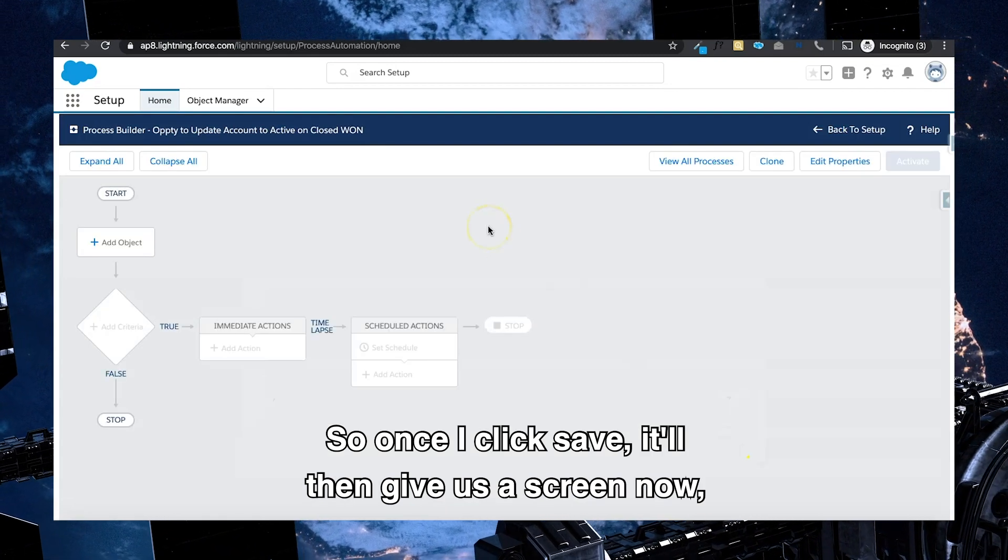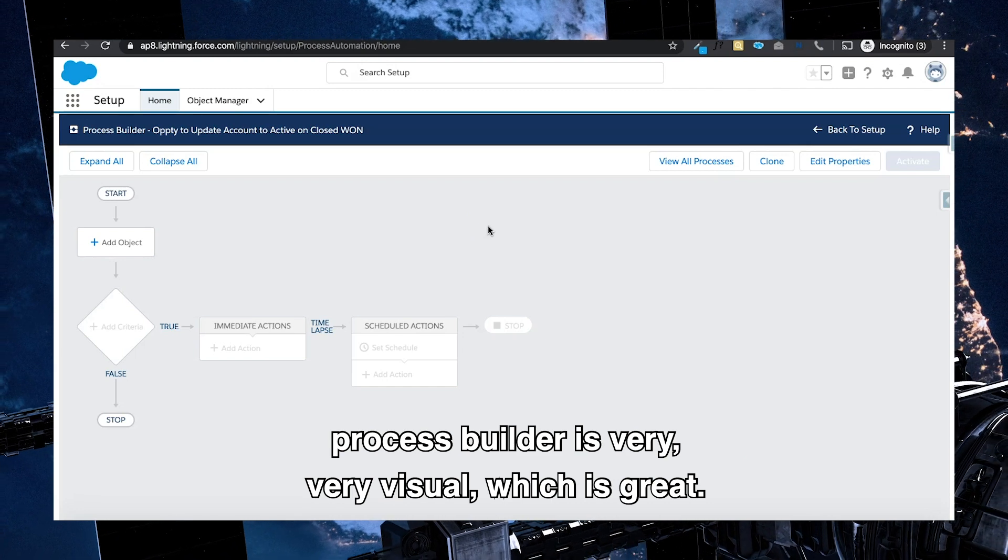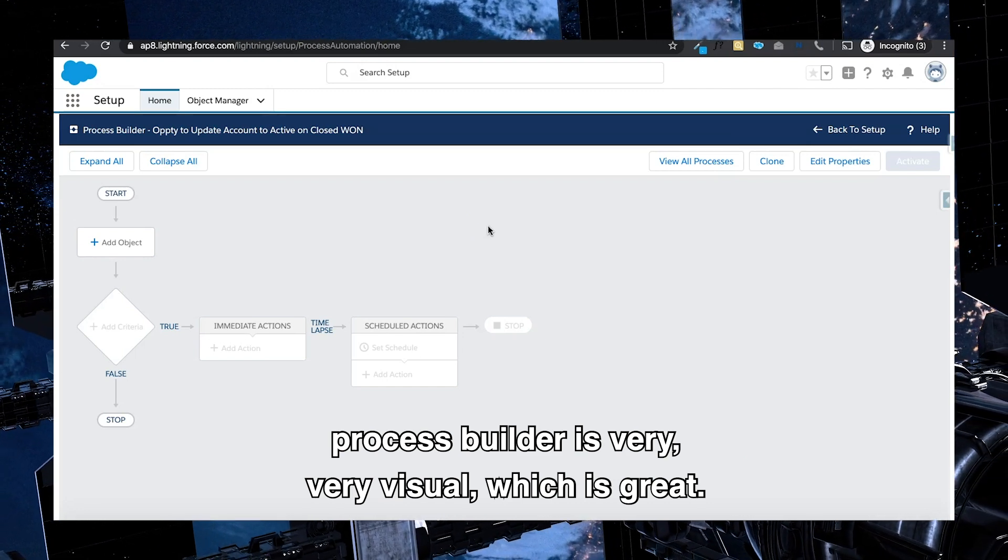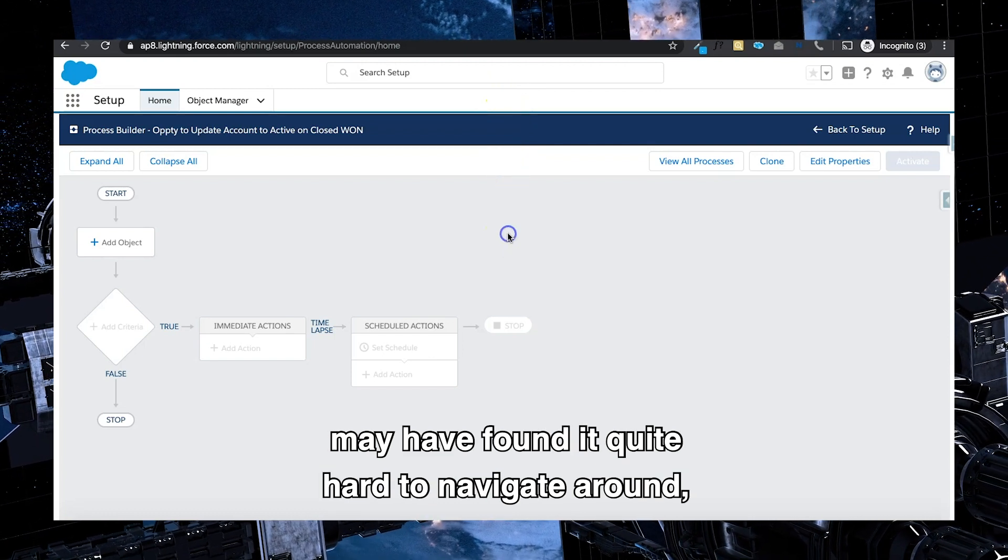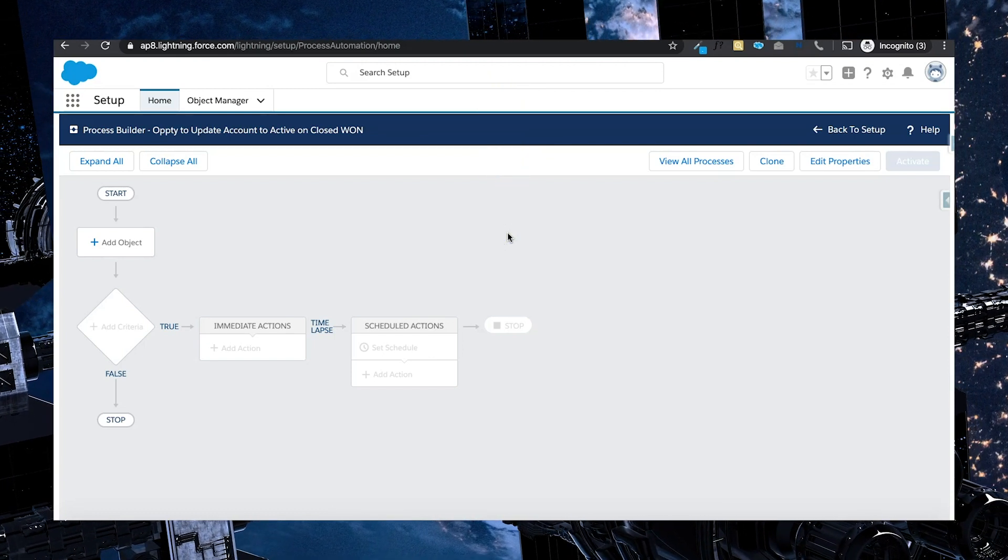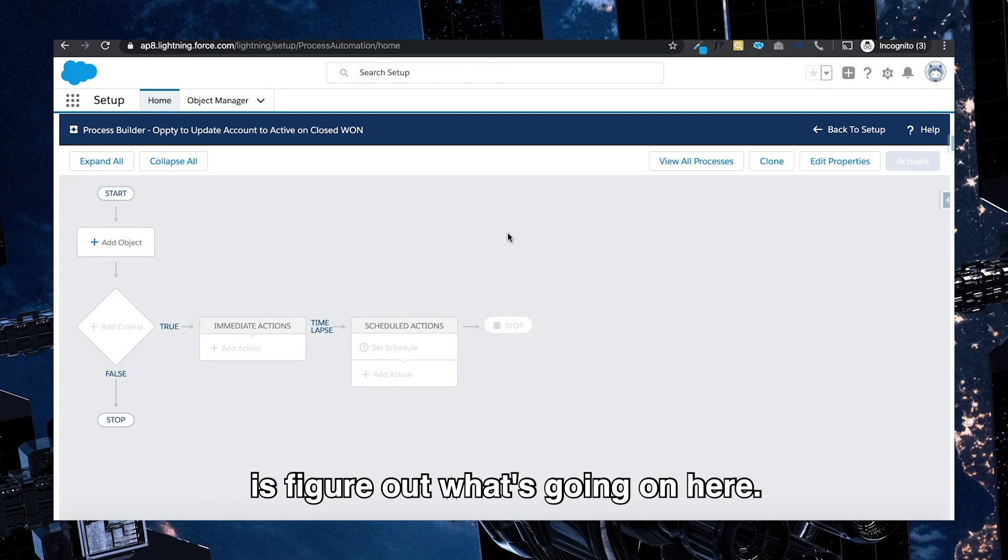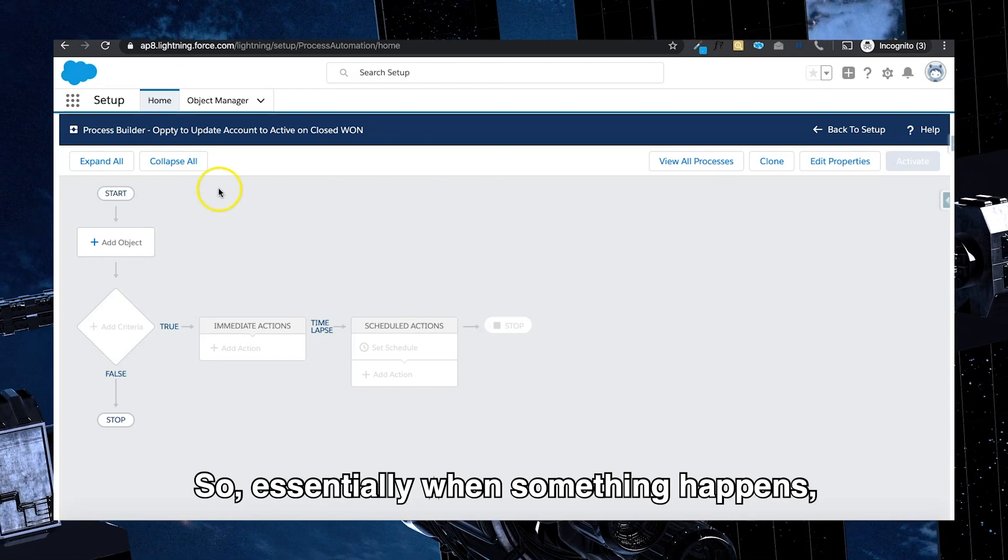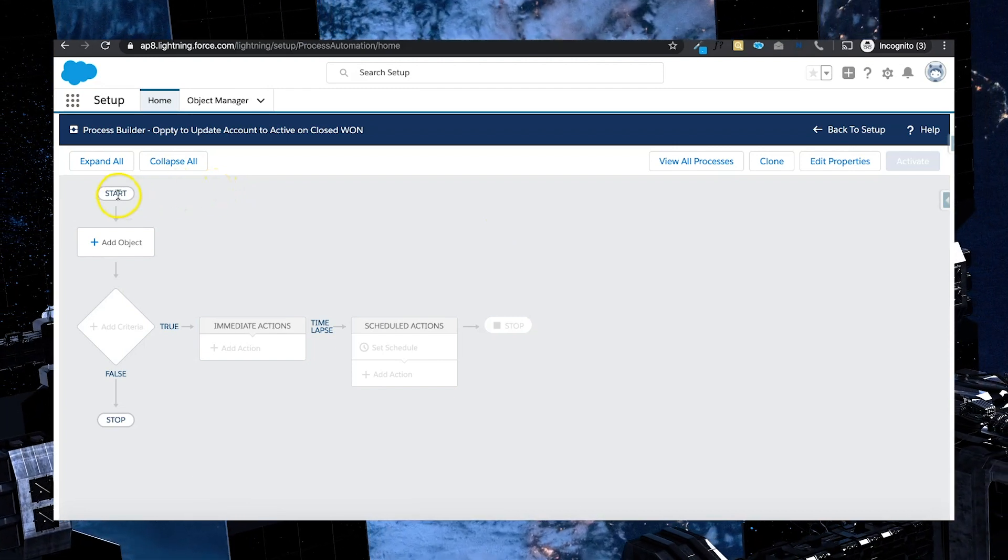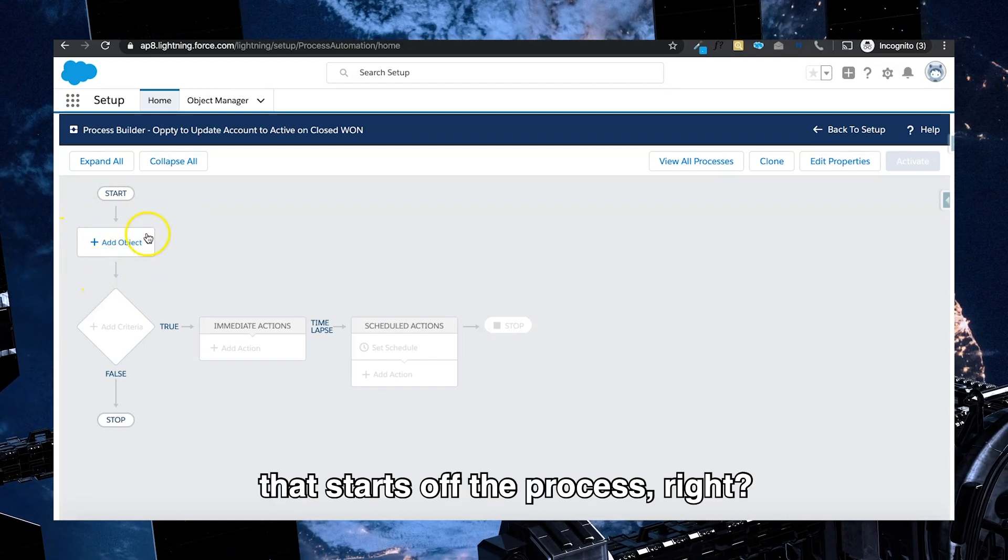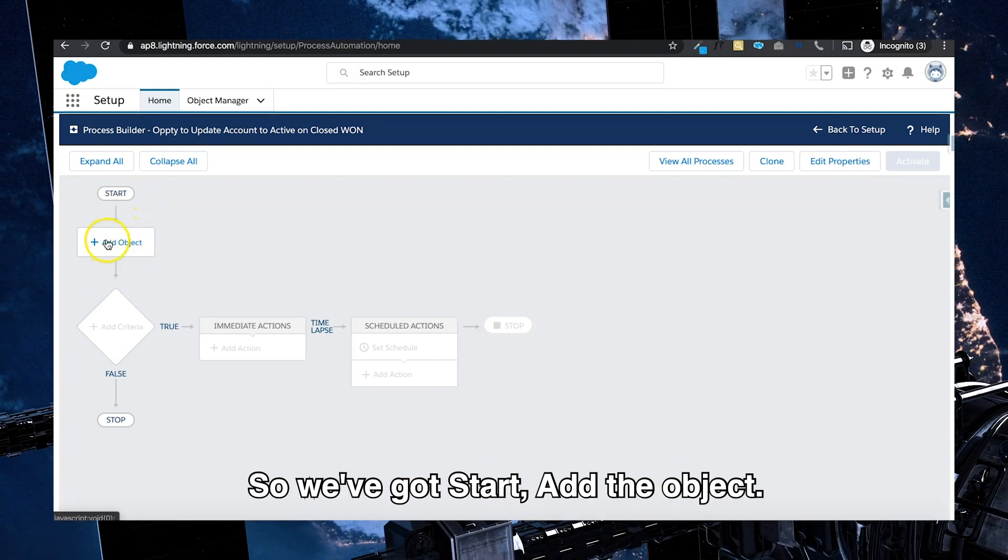Once I click save, it'll then give us this screen. Now Process Builder is very visual, which is great. Anyone that used workflows and things like that may have found it quite hard to navigate around, especially with the formulas. So the first thing we're going to need to do is figure out what's going on here.